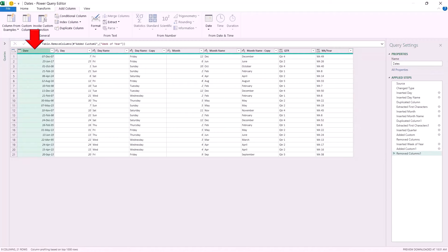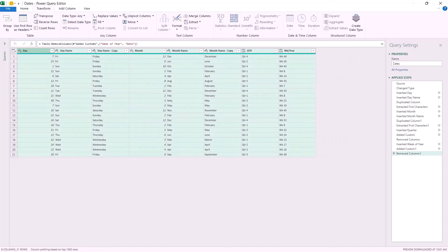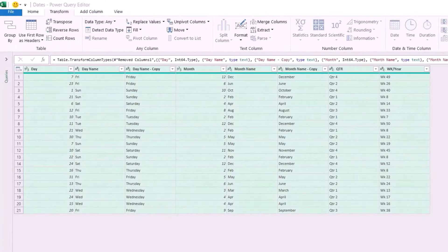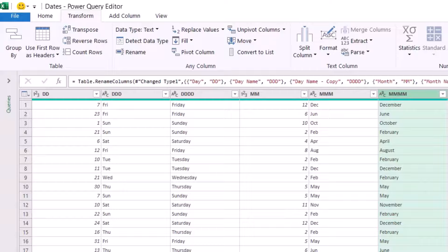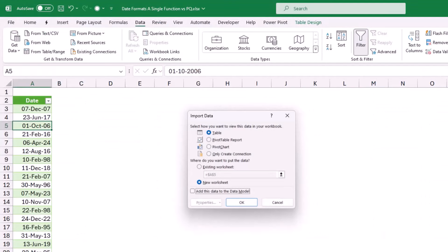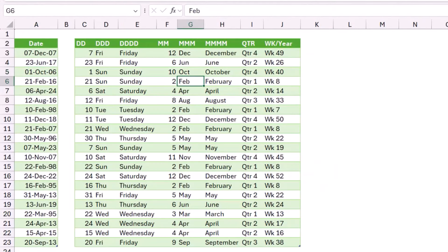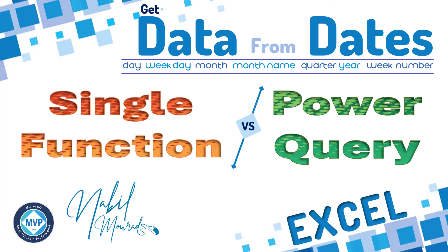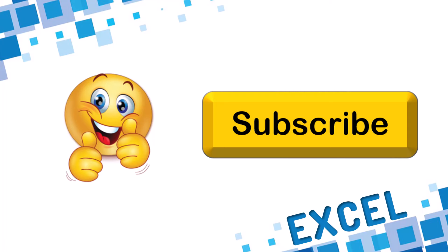I select all columns with Ctrl+A, and on the Transform tab I click Detect Data Type. The last step is to rename the columns using the corresponding abbreviations. Now I can send my data back to Excel — I go to the Home tab, click the down arrow for Close and Load, select Close and Load To, select Existing Worksheet, select cell C2, and hit OK. I get exactly the same result I achieved with the single cell function. Let me know in a comment which method you prefer. If you found value in this tutorial, give it a thumbs up, and make sure to subscribe to my channel to be notified when new tutorials are released. The best is yet to come — thanks for watching and see you next time.